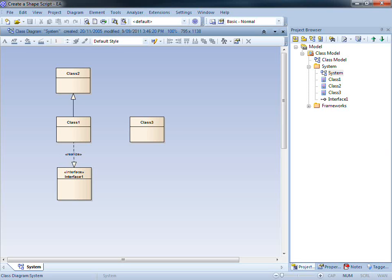Enterprise Architect shape scripts enable you to create custom shapes via a scripting language.